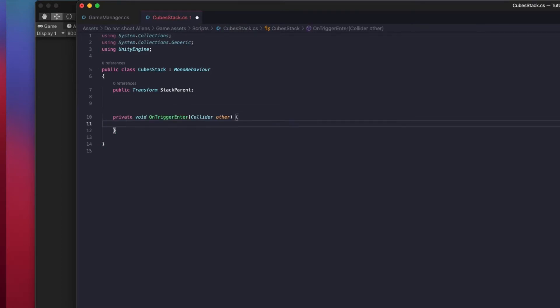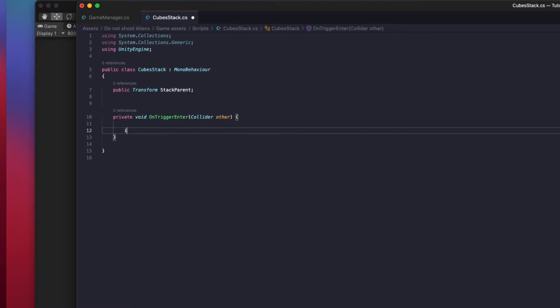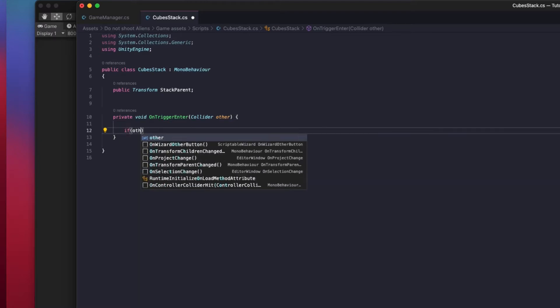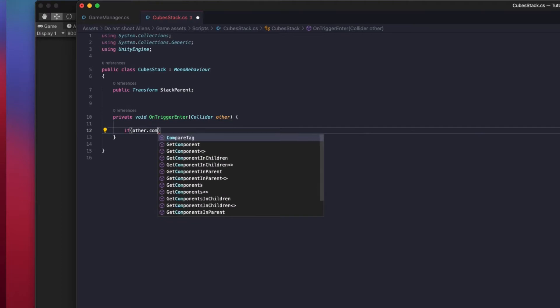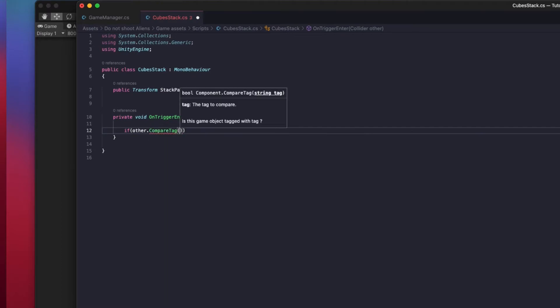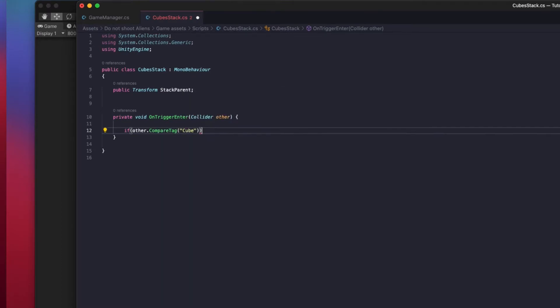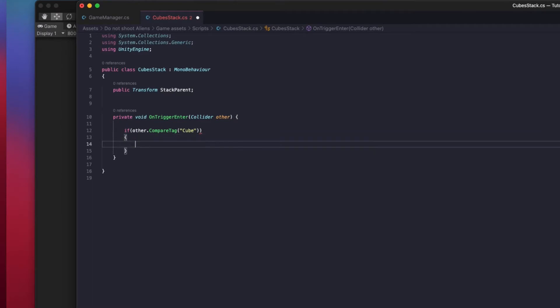So now we will use the trigger event to check if we are triggering the collider of a cube. So if we are entering the trigger of the cube, if yes, take this cube and then put it as child object. I will now continue with the script and show it to you how to do it.